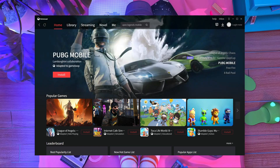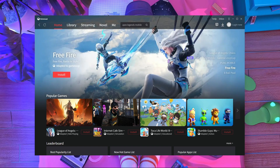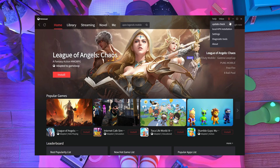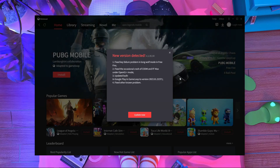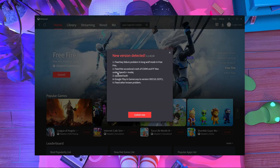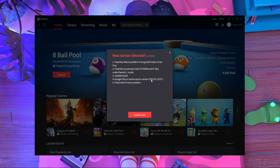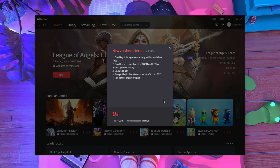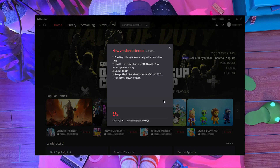I got an update in my GameLoop emulator today, so I'm going to update it in this video right now and show you guys what happens after you update your GameLoop emulator for Apex Legends Mobile. Here you can see the update checker — I have an update. They fixed something about Free Fire, and they also updated the GameLoop version and fixed an unknown problem.